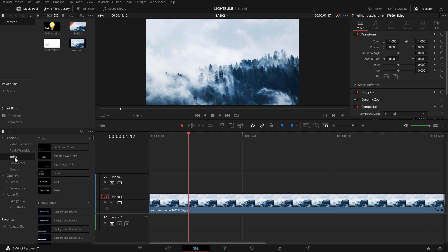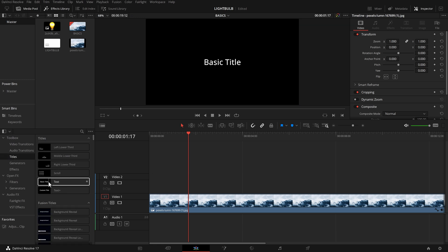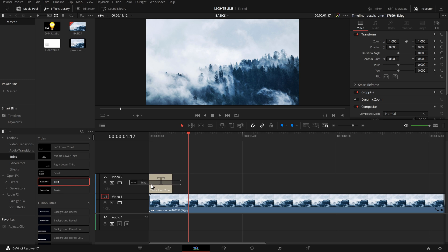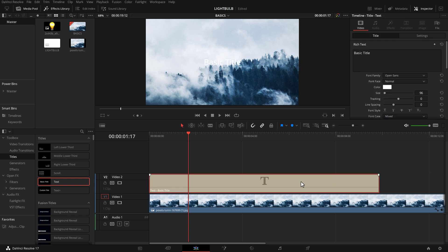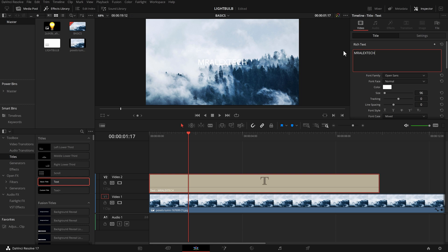I'm going to come down to titles and I'm going to start off just using a standard text effect. So I'm going to drop that on my timeline, lengthen it out like so. We're just going to go into the inspector, video title. We can put something in here. Let's just go with Mralex Tech.